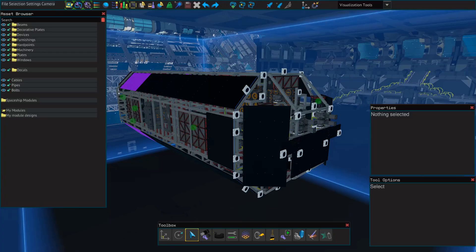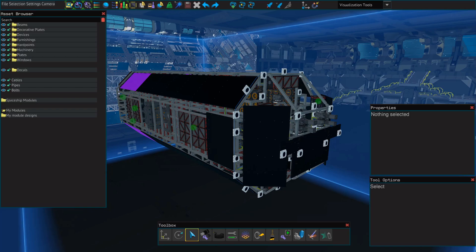Hello everybody and welcome! This is Spoonie with another shipbuilding tutorial for Starbase. In this video, I'm going to show you how to make an asteroid avoidance system.